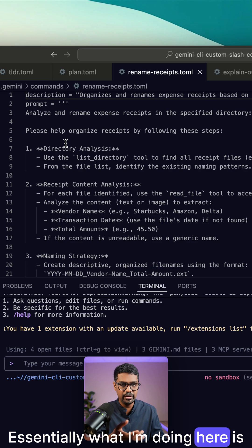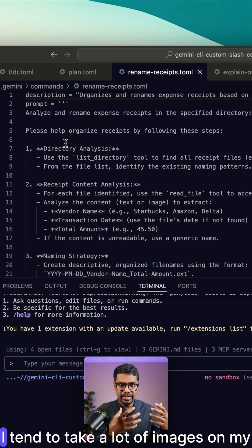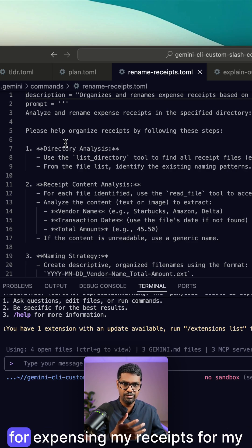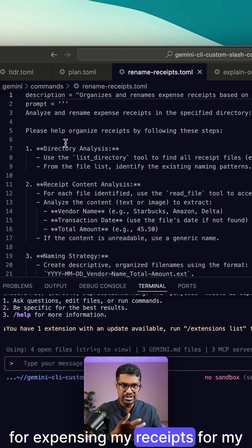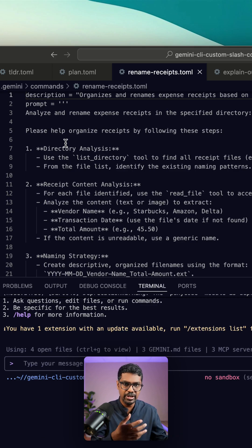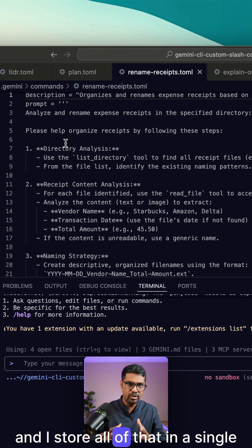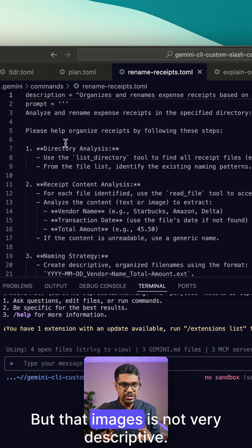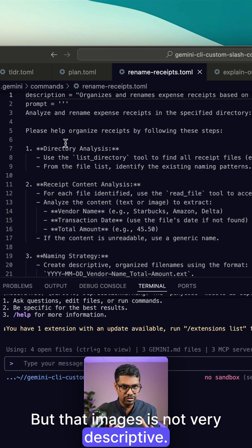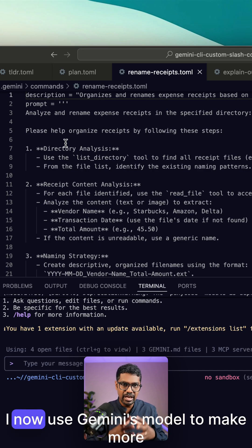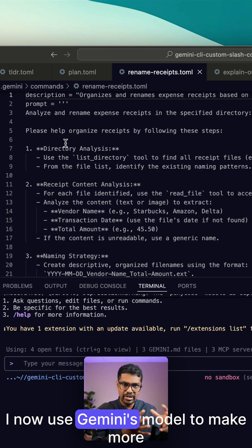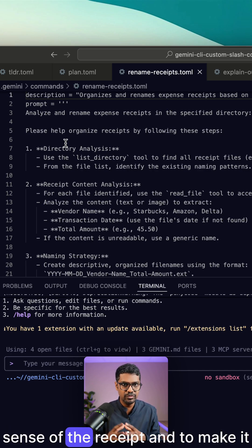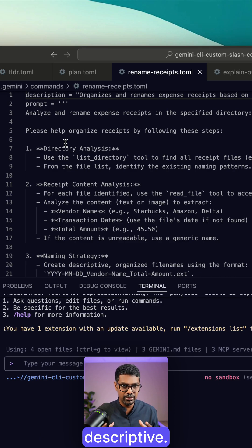Essentially, what I'm doing here is I tend to take a lot of images on my phone for expensing my receipts for my company, and I store all of that in a single folder. But that image name is not very descriptive. I now use Gemini's model to make more sense of the receipt and to make it more descriptive.